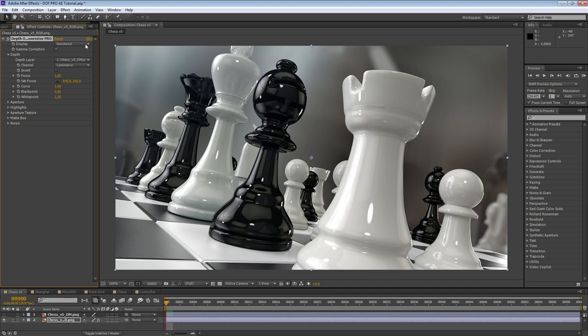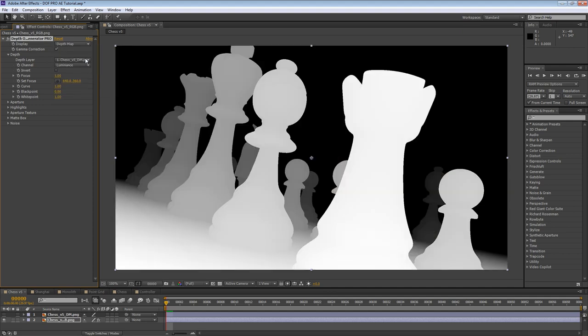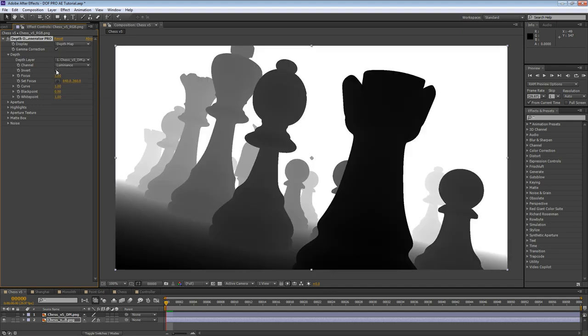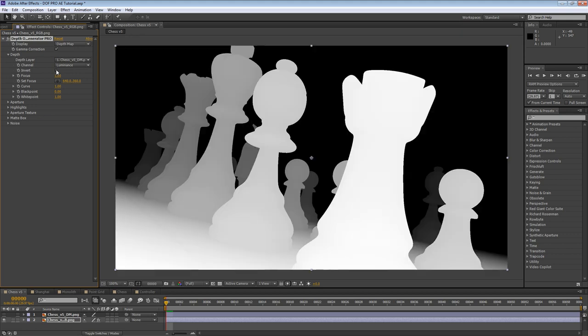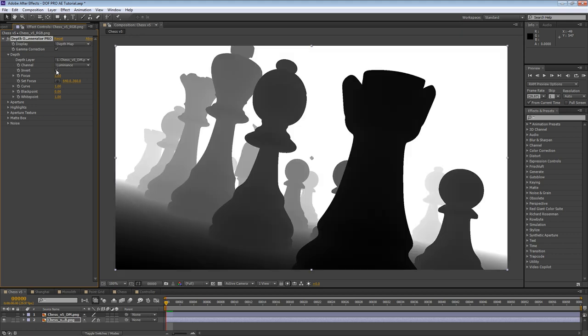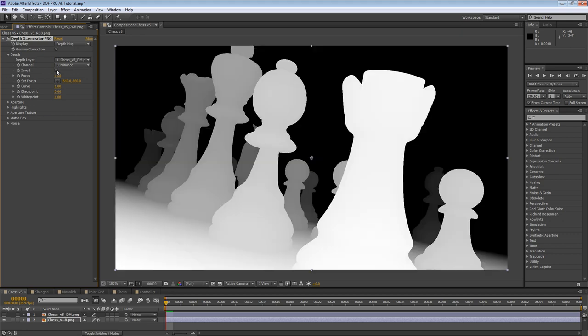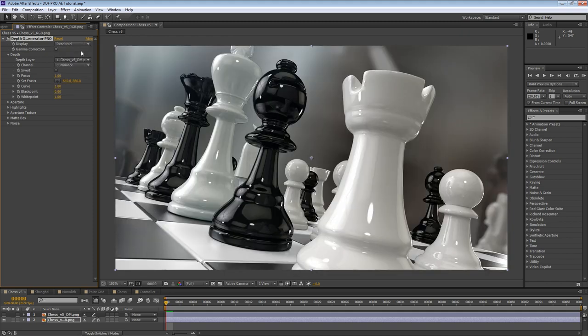DOF Pro provides an invert parameter. This is because some 3D apps export depth layers with values ranging from white to black, while others do the opposite. Using the invert parameter, you can adjust it to your particular workflow. Note that you shouldn't use the invert parameter to invert the defocus or you'll get incorrect results. Instead, change the focus to do this.